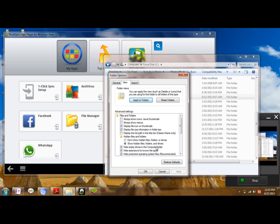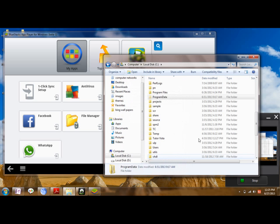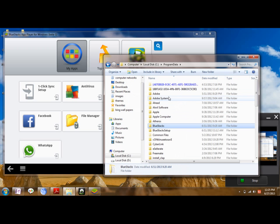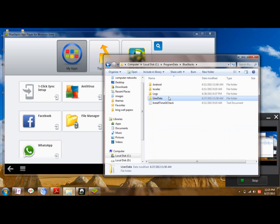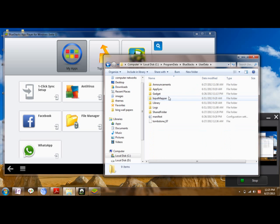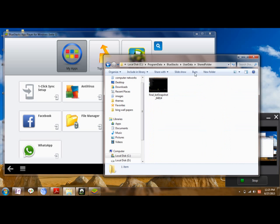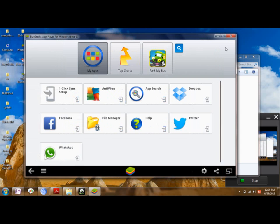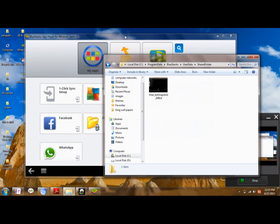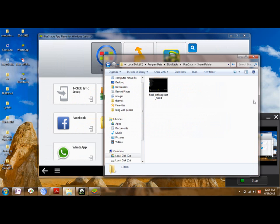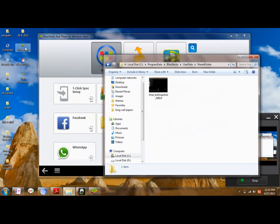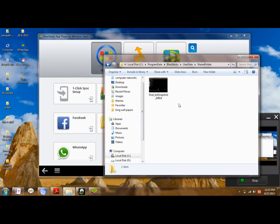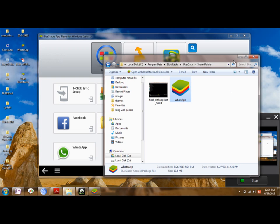Click on 'Show hidden files and folders icons' and click OK. Now the Program Data folder will be shown. Then go to the BlueStacks folder, then User Data, then the Shared folder. Here, copy-paste any application you already have so that you can directly open it through BlueStacks. You can see I'm copy-pasting WhatsApp to this folder.